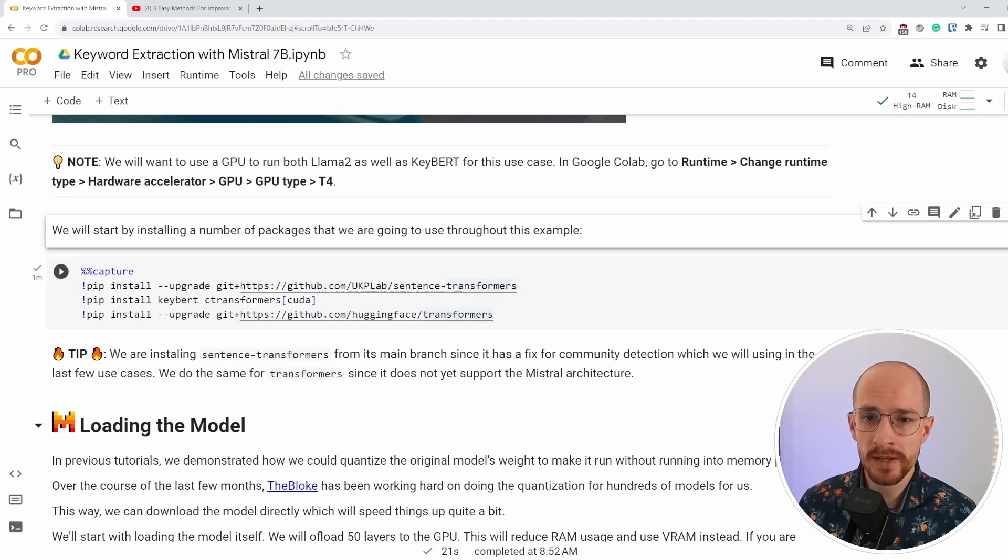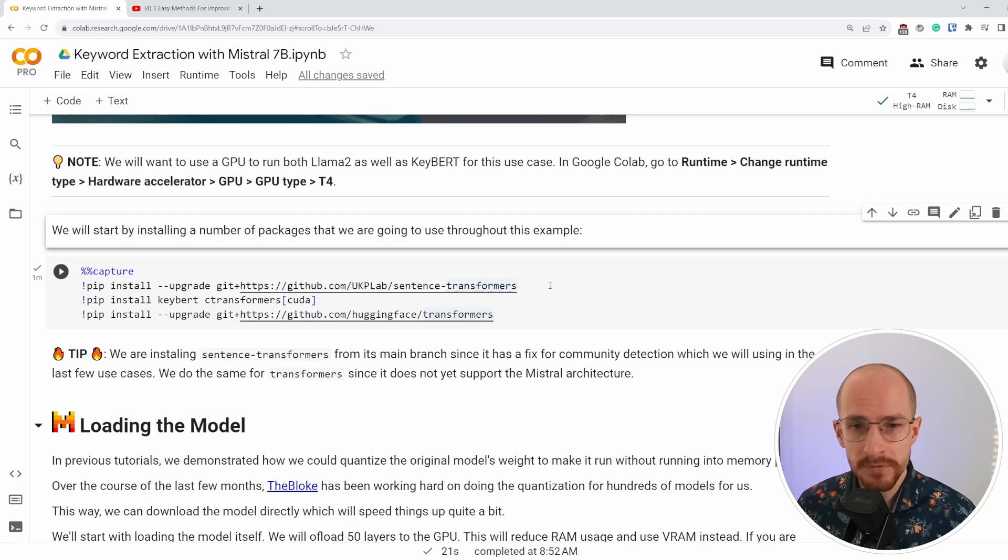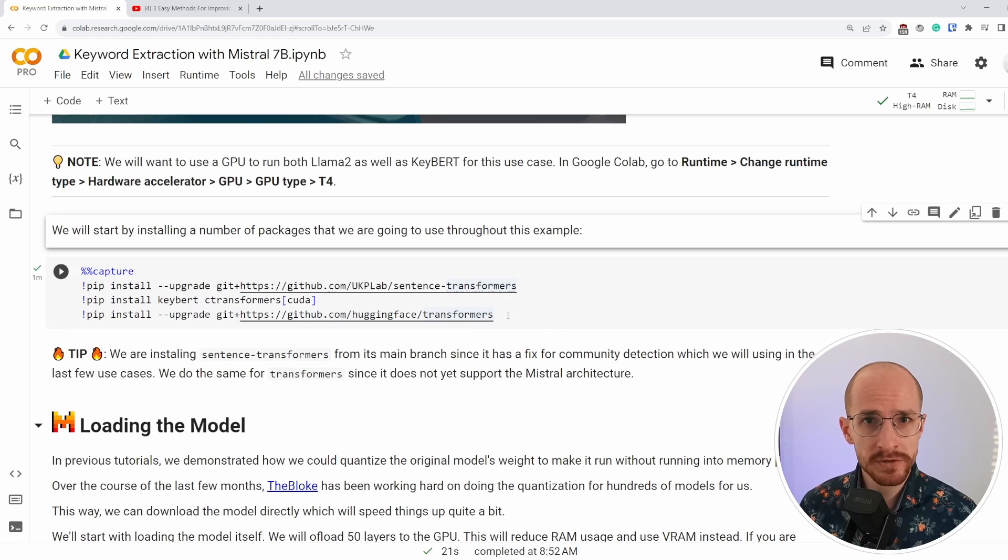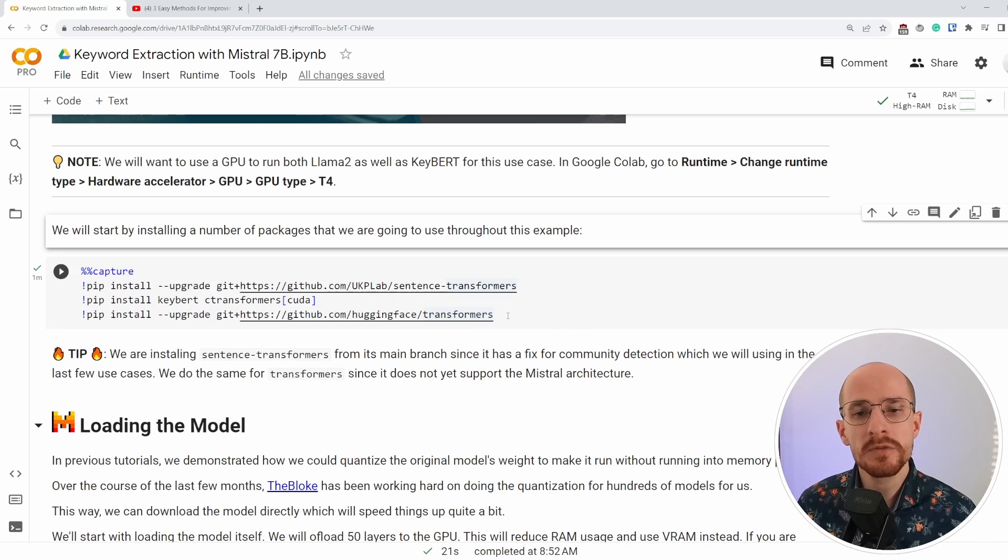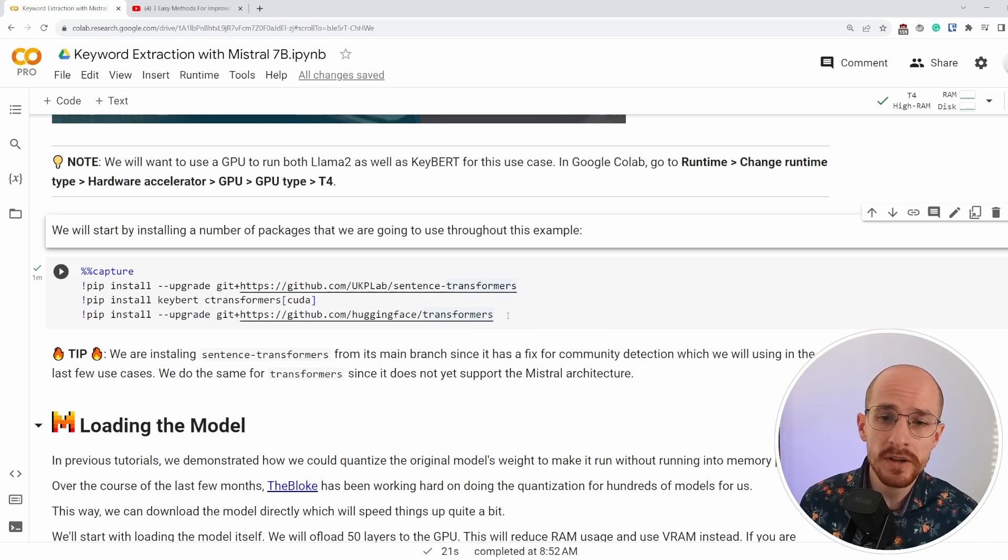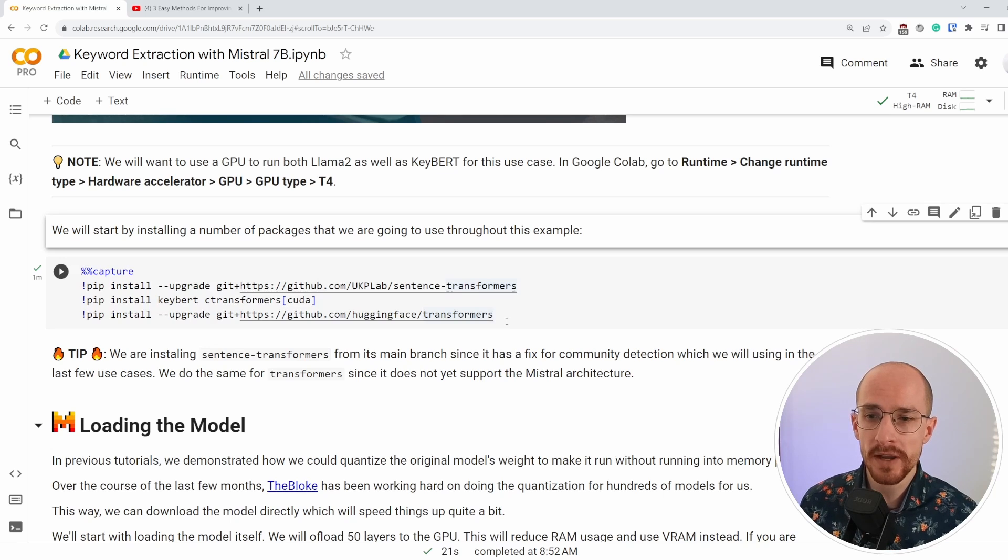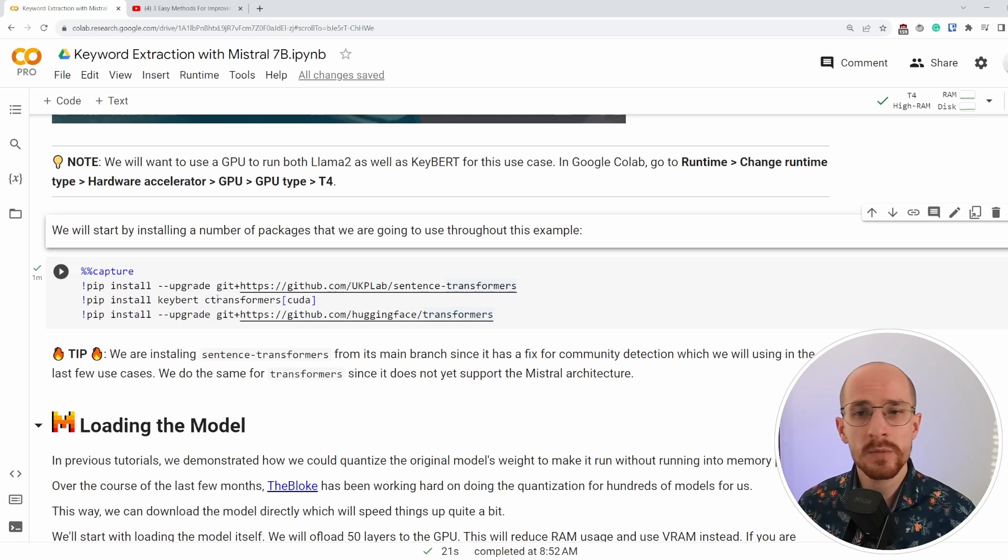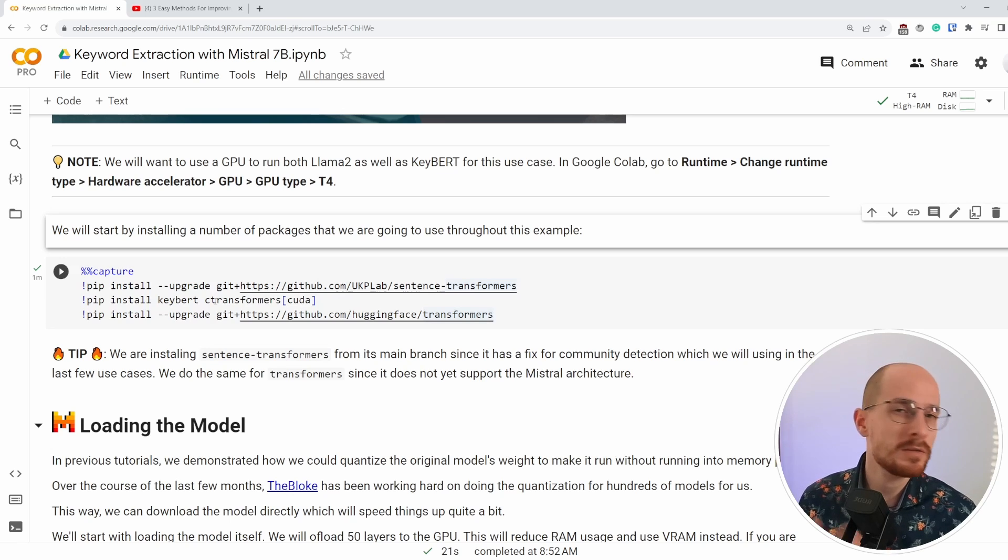We're upgrading sentence transformers using its main branch to have some fixes that are necessary. We do the same with transformers because of Mistral 7B. We need their latest version, which is only available at this moment in their newest branch. And we install C-transformers, which is a nice way for us to install quantized models that are much easier to run.